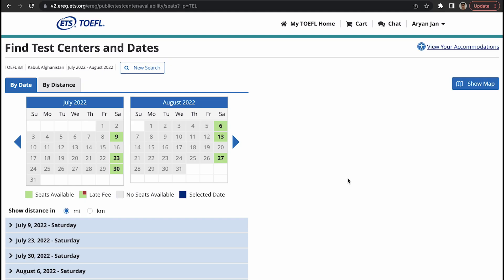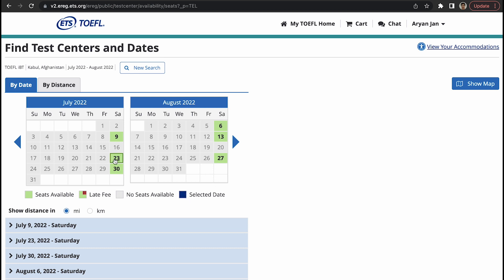It says that seats are not available for May and June, but for July and August these are the seats that are available in Afghanistan. These green colored are the seats that are available on these dates, you can take the test. If you see a date where there is this greenish rectangle with this red corner, that means that you have to pay a late fee along with the standard fee. These gray are the dates on which you can't take the test.